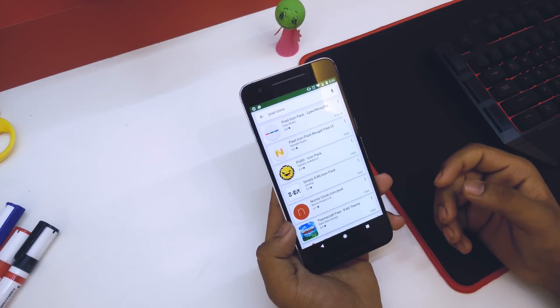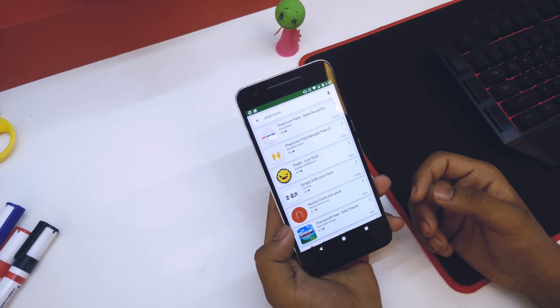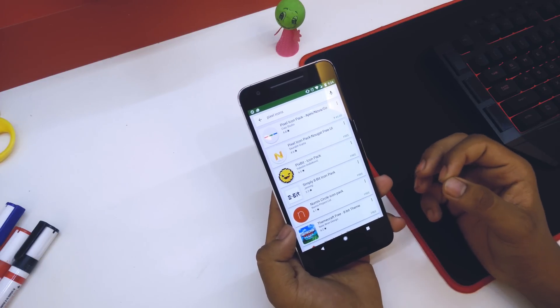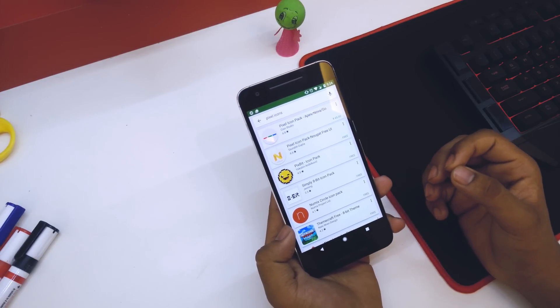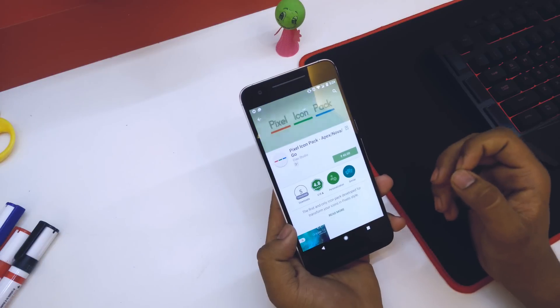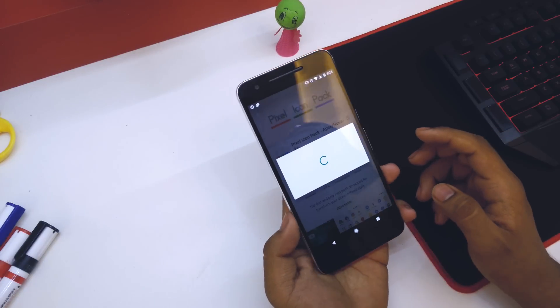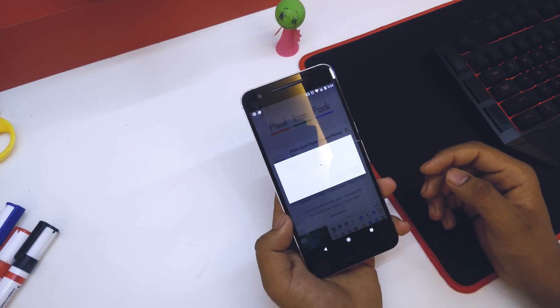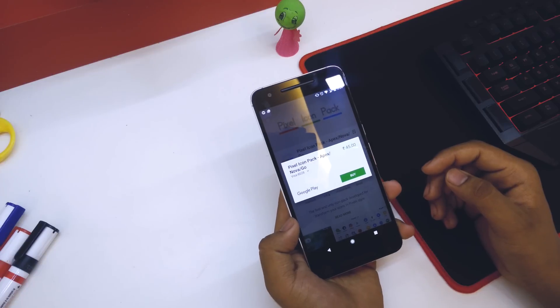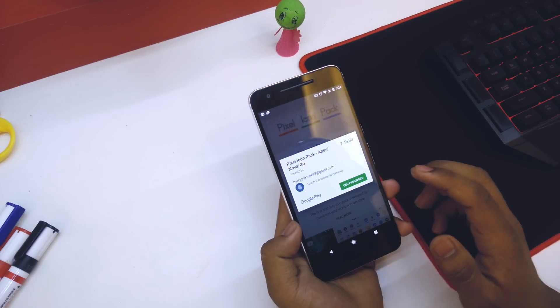The first app that comes up is actually a paid app but it's really worth it. Just download it — it's around $1 or something like that. Go ahead and buy it.